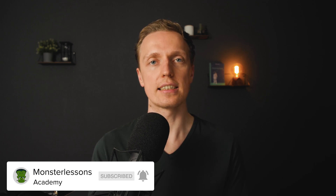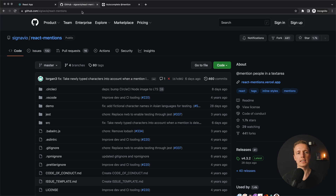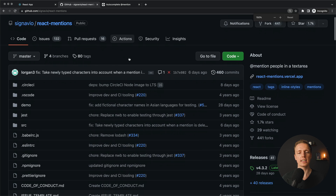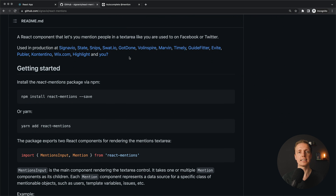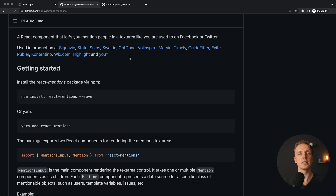There is a really nice library for React that you can use instead, and I am talking about the library which is called React Mentions. It can do lots of different things, and I have tested this library quite a lot. In this video I want to show you how to use this library and what are the most common use cases.